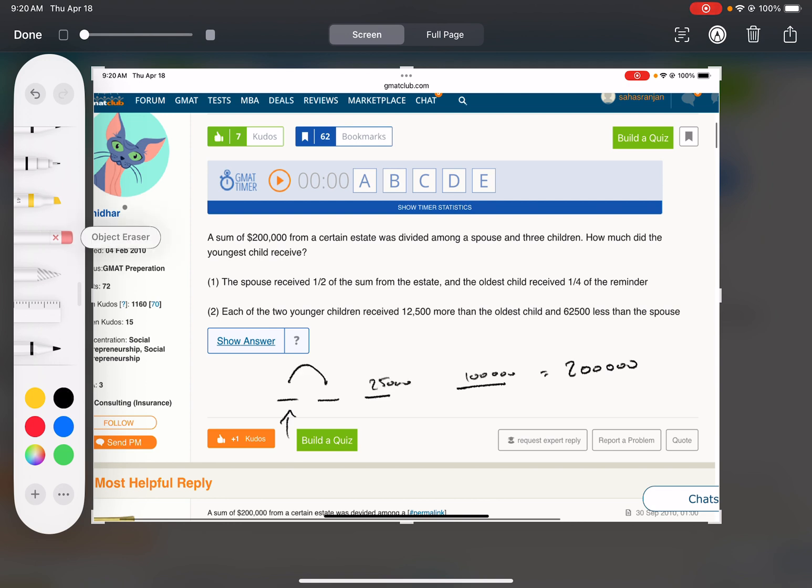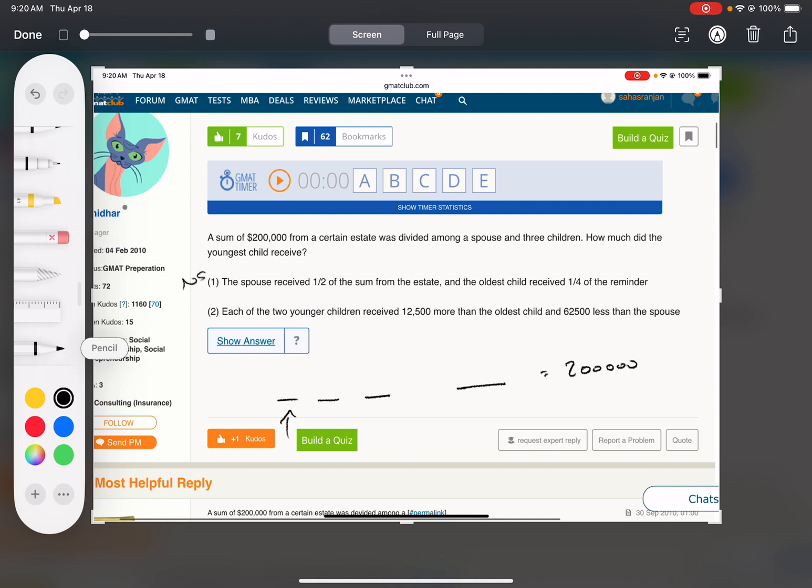Okay, but we don't know how the rest is split between these two. Not sufficient.